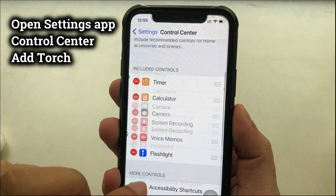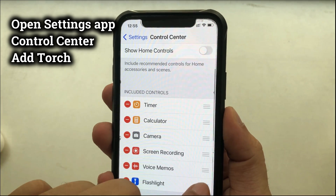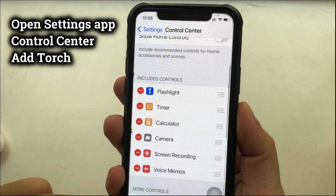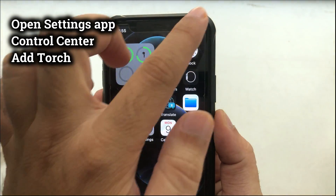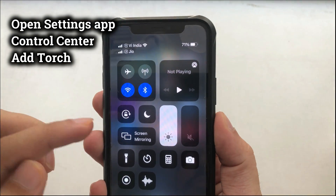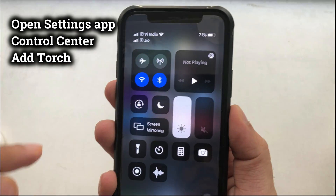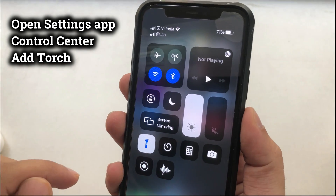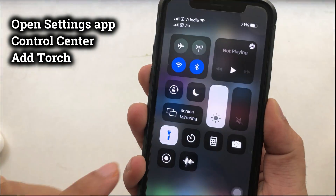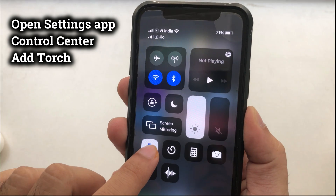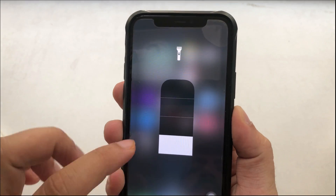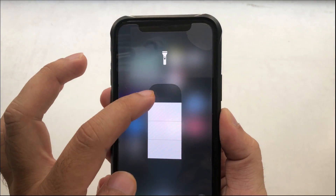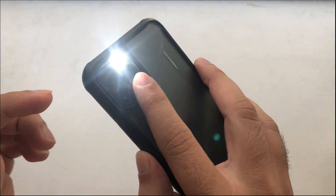Once you have added the flashlight shortcut in Control Center, open Control Center on your iPhone from the top right corner of the screen and tap on the torch button to turn on the flashlight. If you want to change the flashlight intensity, do a longer touch on the torch button and you will see a light intensity bar. Increase or decrease using the bar. That's it.